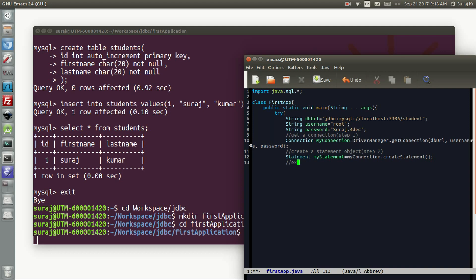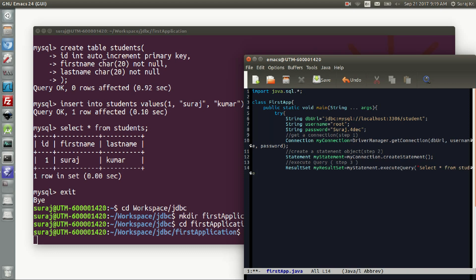Step 3 — Execute the query. Whatever query is processed will be stored in a ResultSet. We write: ResultSet myResultSet = myStatement.executeQuery('SELECT * FROM students'). Give your query here using SELECT * FROM the table name, then close it.